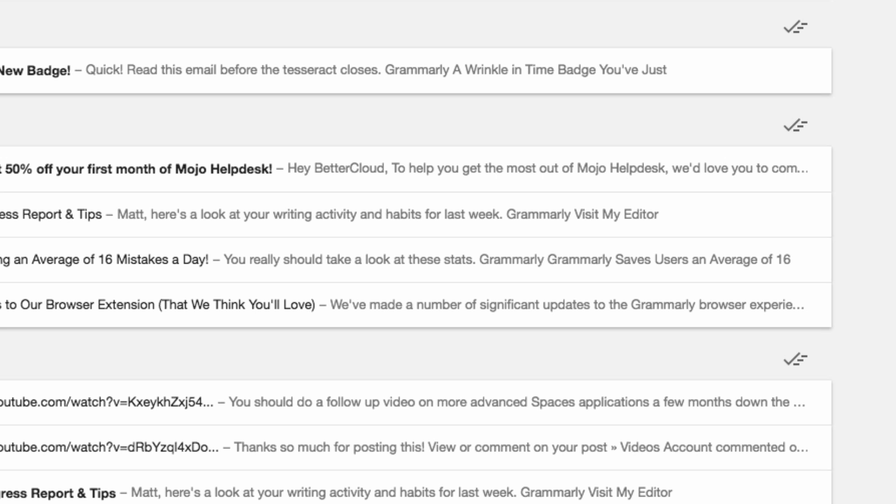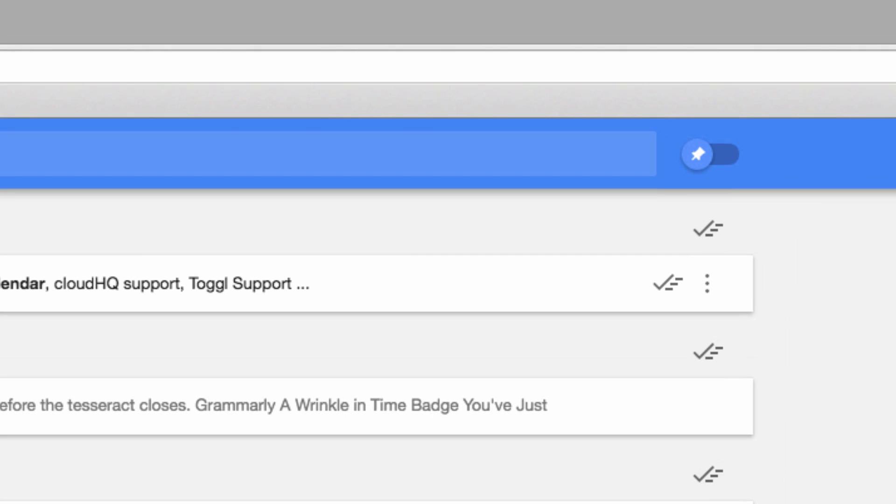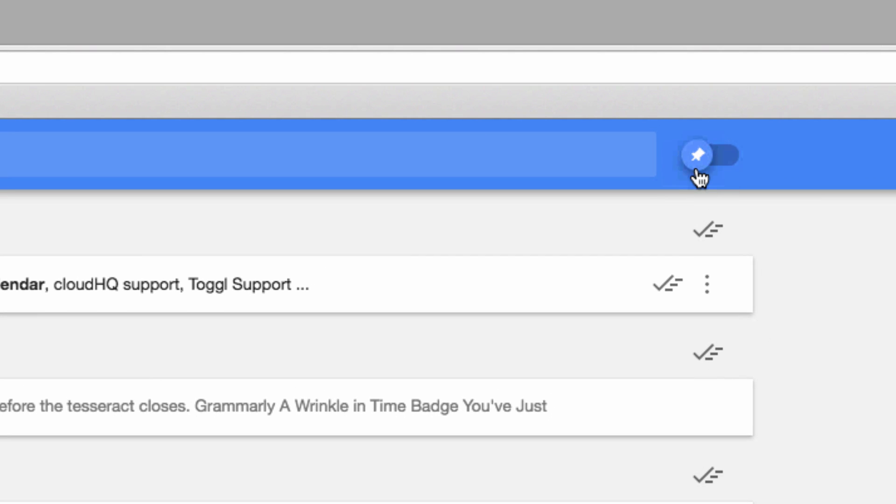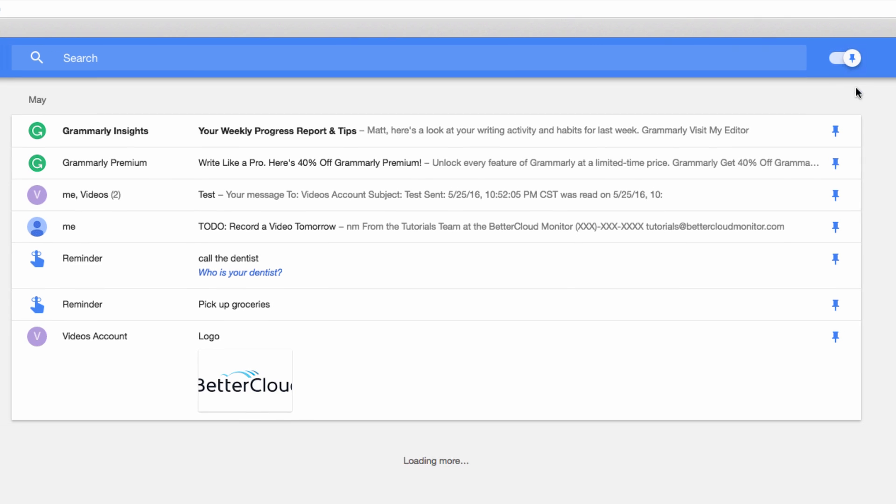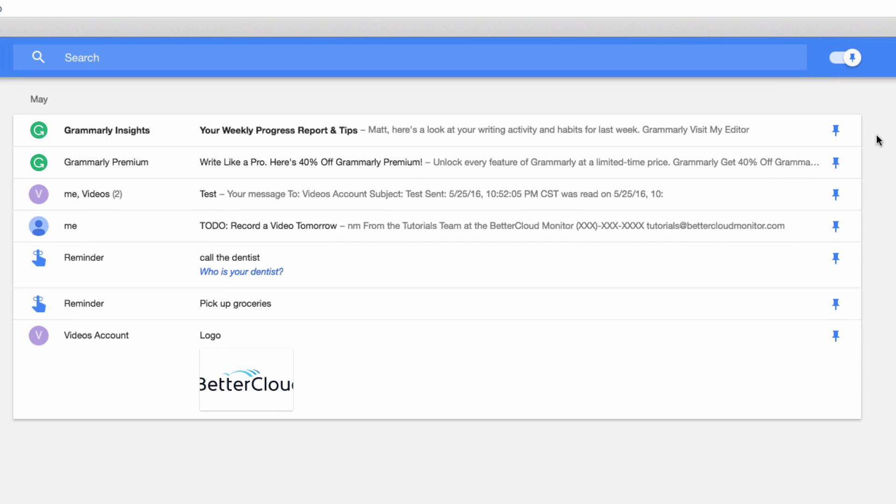If you want to see all your pinned messages, you can use this toggle up here to flip over to the pinned view, where you can see your most important messages.